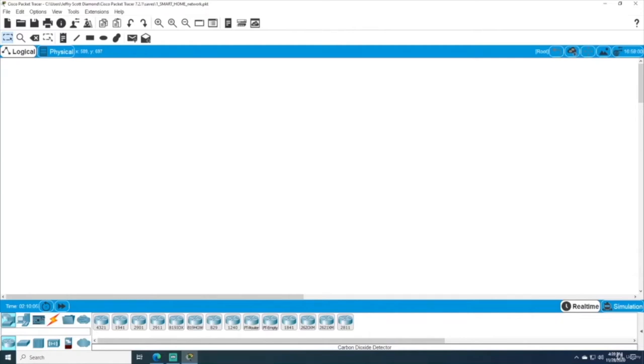Welcome to lesson one. In this lesson, we're going to set up our non-contiguous networks. Let's get started.